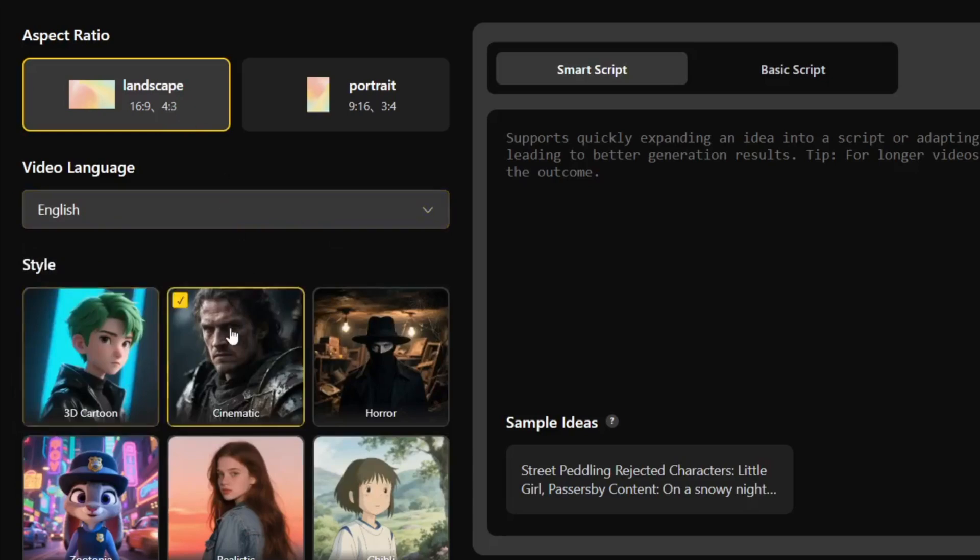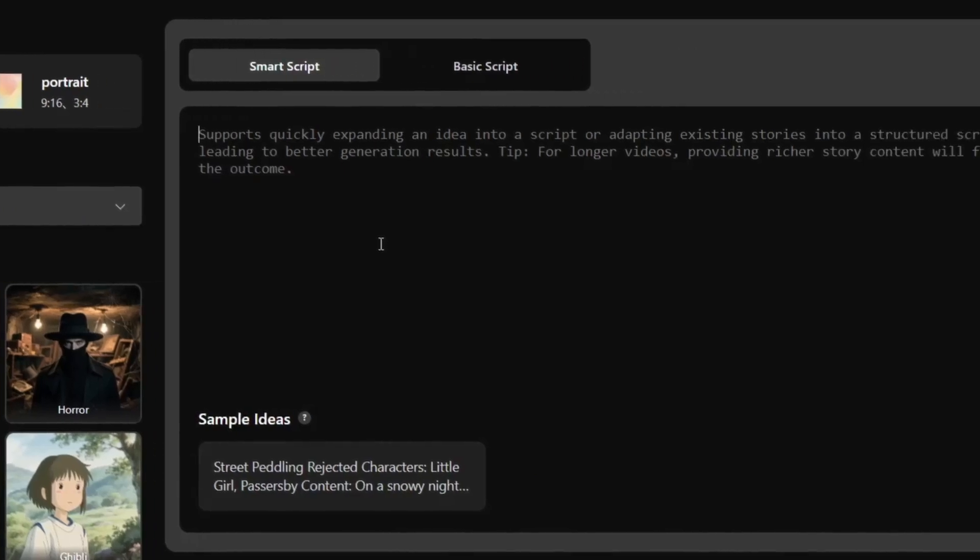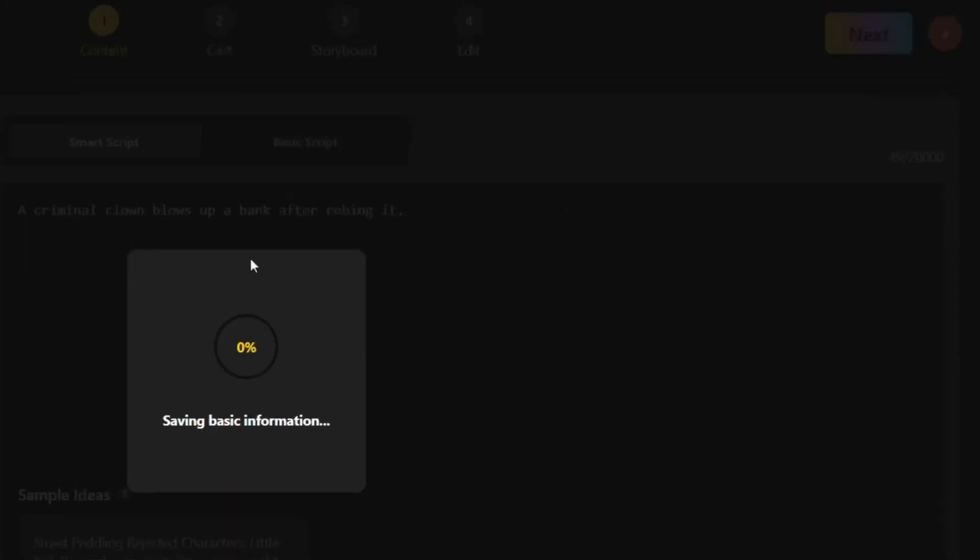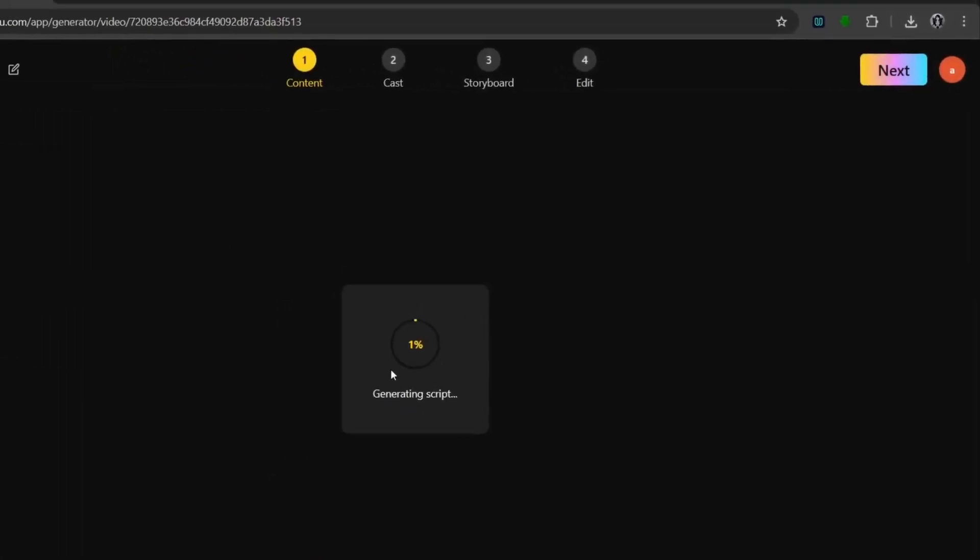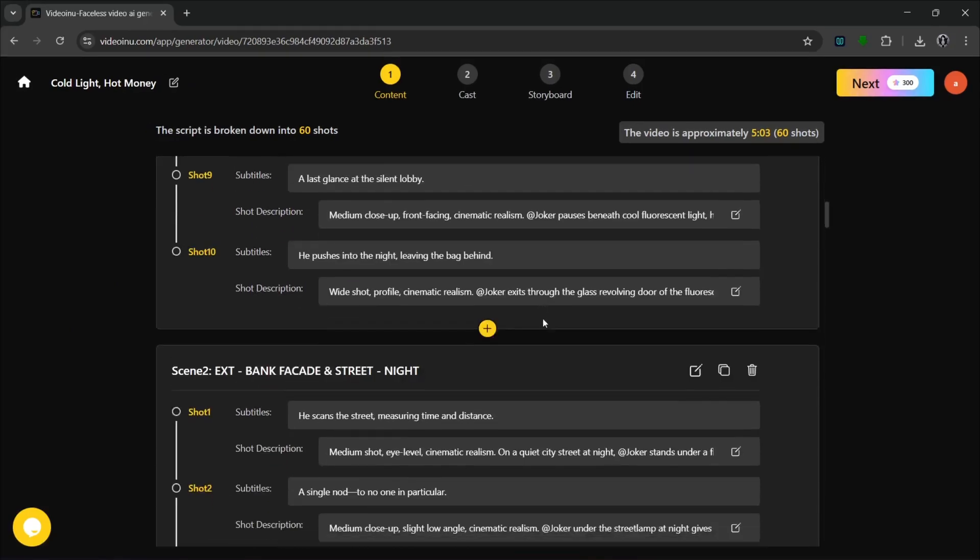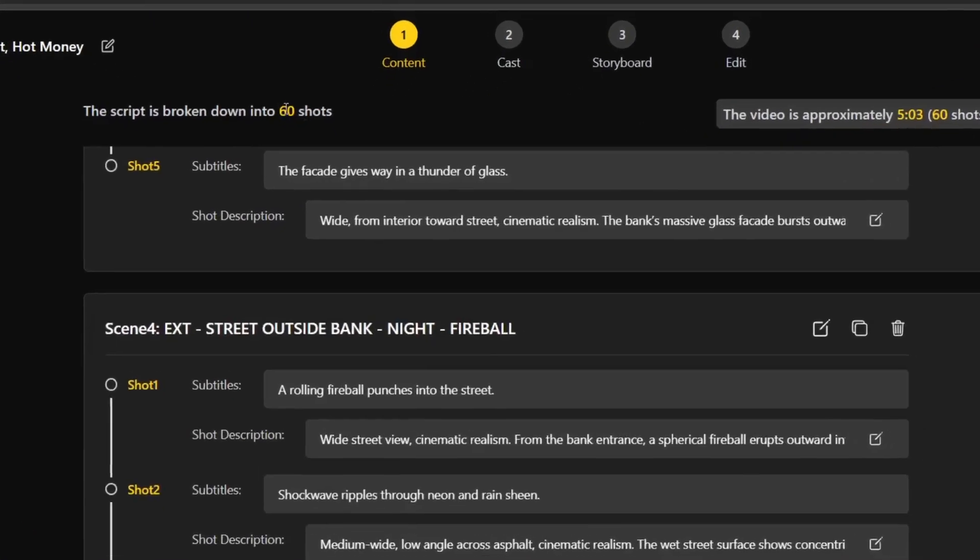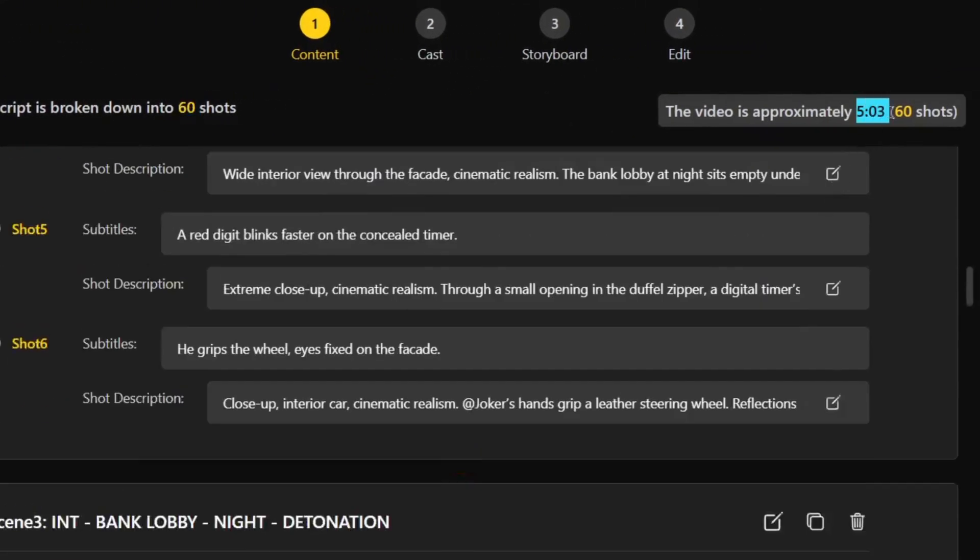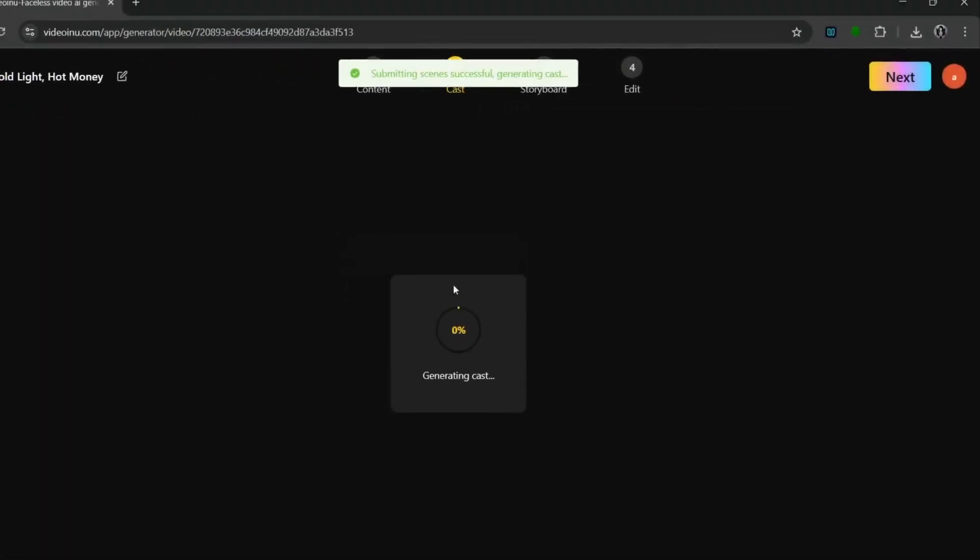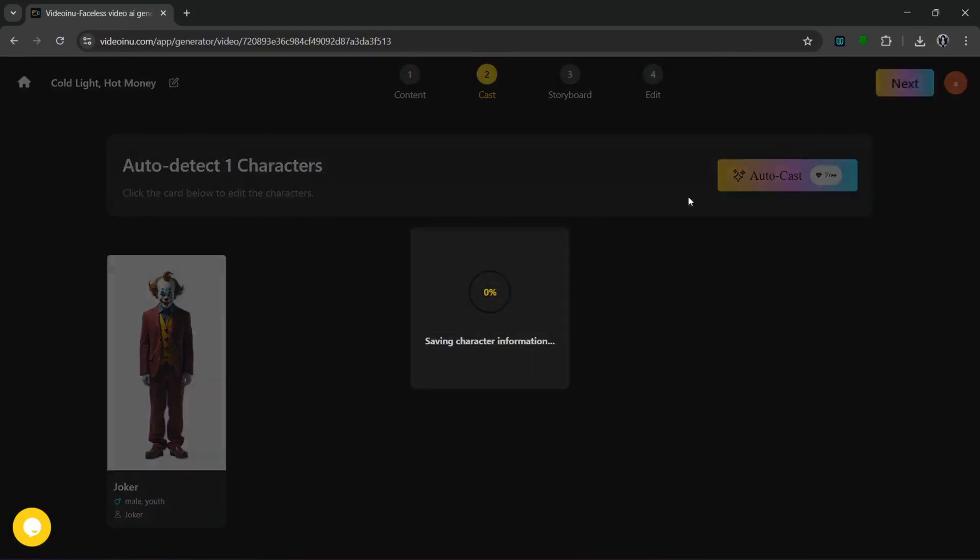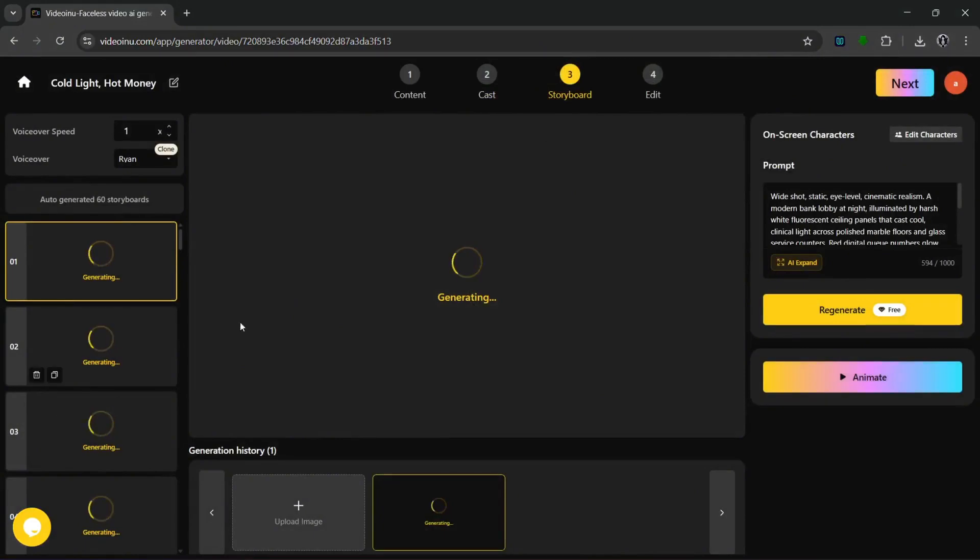First of all, let's select the landscape aspect ratio. Leave it at English and then click on cinematic. Then we can put in something like this to make a cinematic style video, like a short film. Let's set it to 5 minutes and click next, and it starts generating the script. As you can see, it has generated every scene that we want, scene 1, scene 2, and all of them with all the shots, and it's broken down into 60 shots. This is the approximate video length. Let's click next, and it starts saving the scene information and moves on to casting, where we cast characters. We have our character here, and we can simply click next to gather information and move on to storyboarding, where it generates each and every scene.